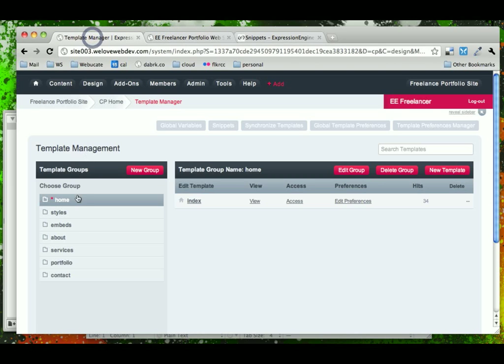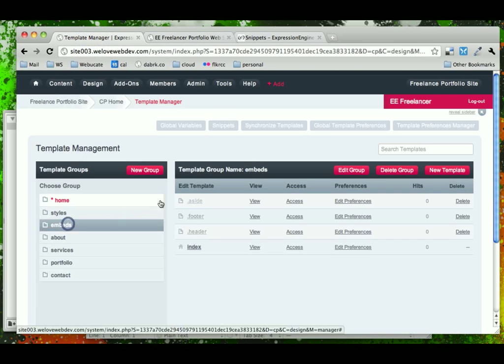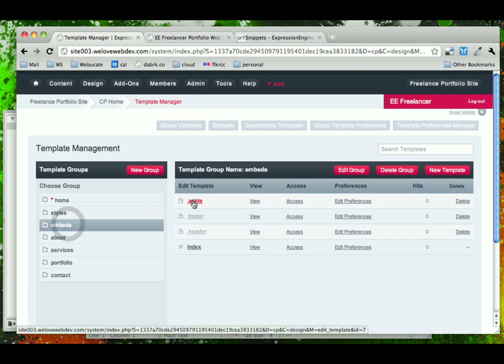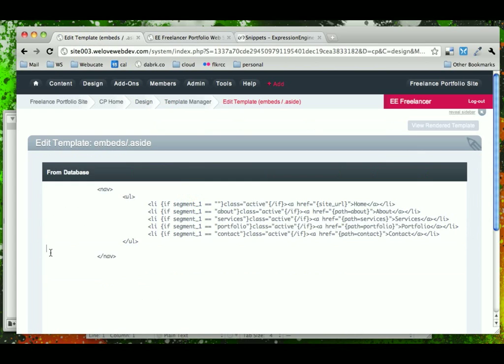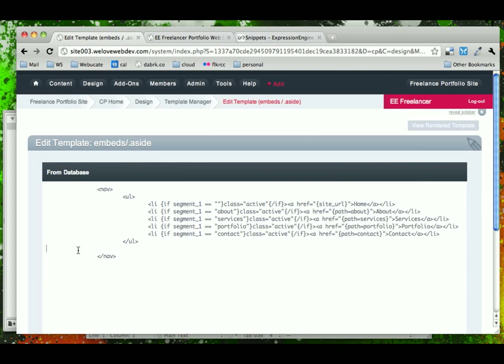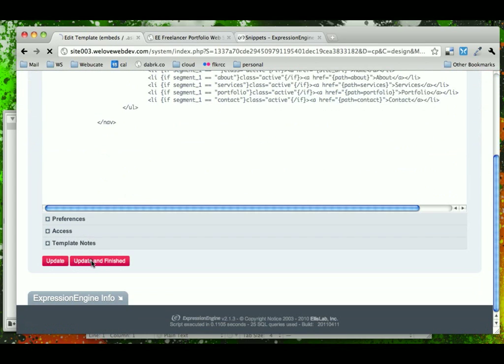So, if we come into our aside embed, we're just going to take out this whole aside, markup and all, and we're going to go back to our template manager.